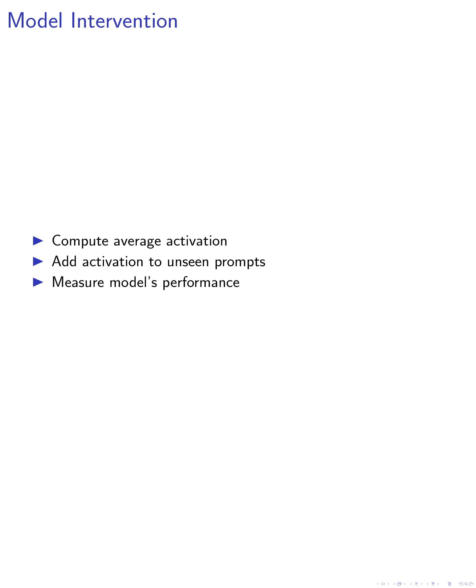Next, we compute the average activation at the last token of each prompt at a particular layer of the model. This average activation is then added to the representation after the layer when the model completes a previously unseen zero-shot prompt. This process is known as an intervention.